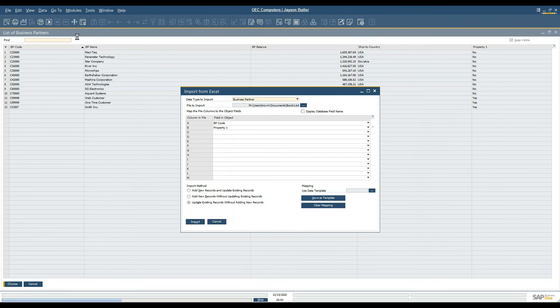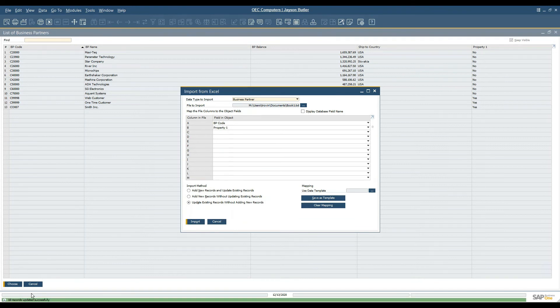If I were to run into any challenges with the information, I would get a box that would list any failures. In this case they all recorded successfully.